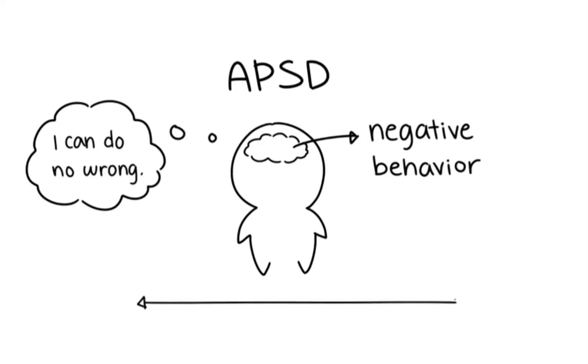ASPD typically manifests during late childhood to early adolescence and continues into adulthood. According to the National Institute of Health, NIH,